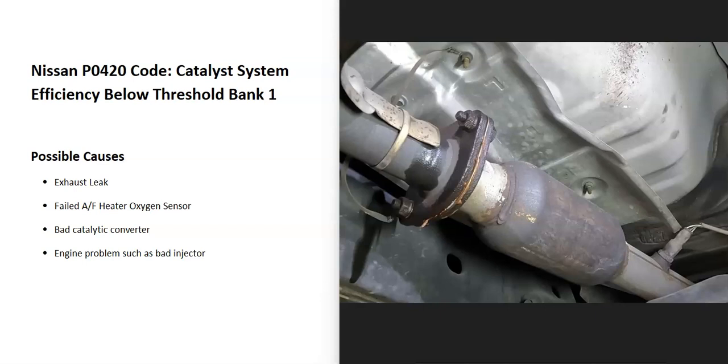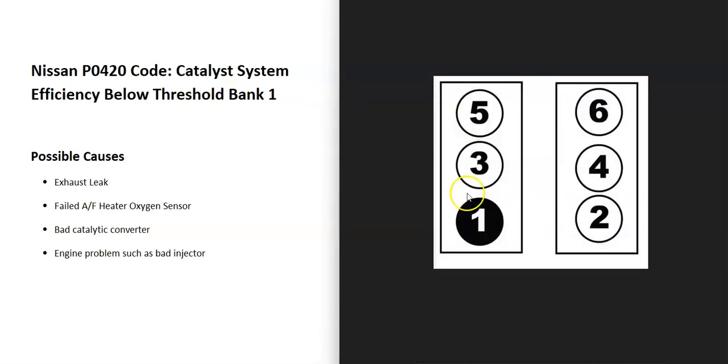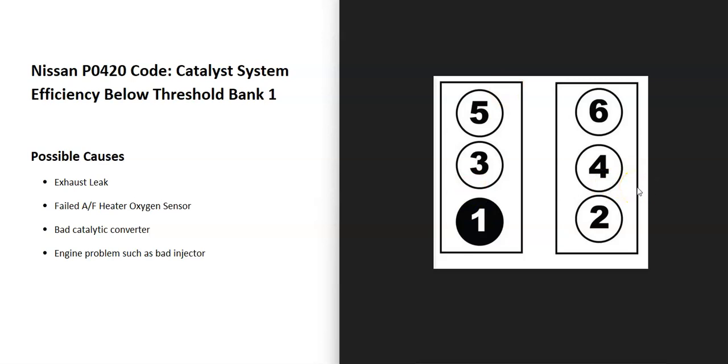Bank 1 is always the side of the engine with the number one cylinder. So if you locate the number one cylinder that's going to be bank 1, and then the opposite side of that is going to be bank 2. If you have a four cylinder then it won't matter because you only have one bank.